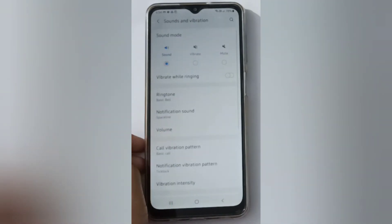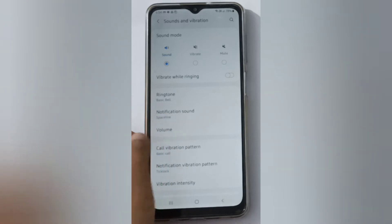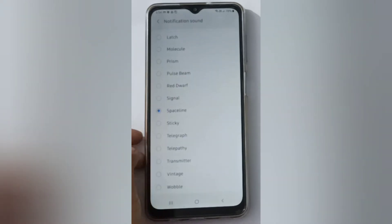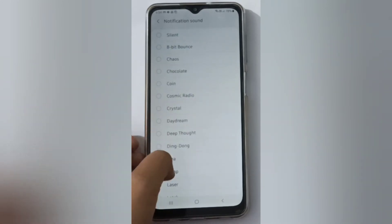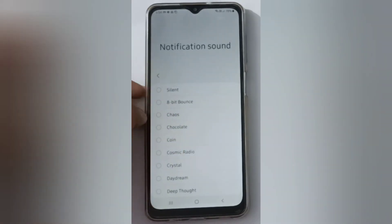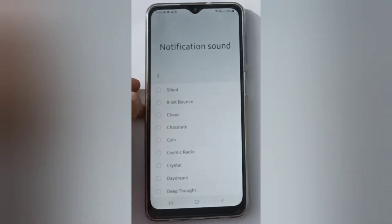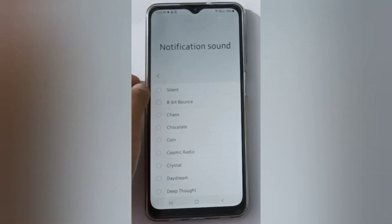Then you have to click on Notification Sound. Scroll up in the list and you will find the Silent option. Click on the Silent option — this first one.